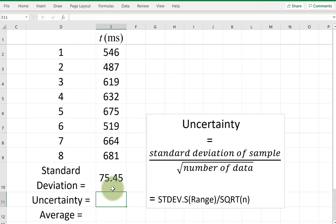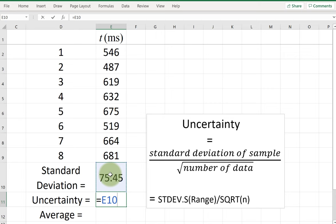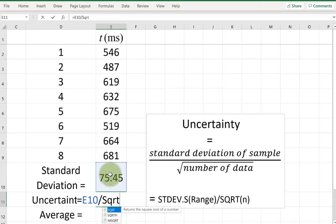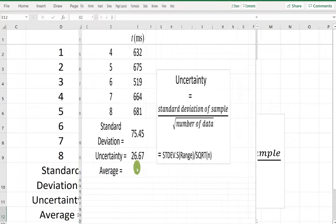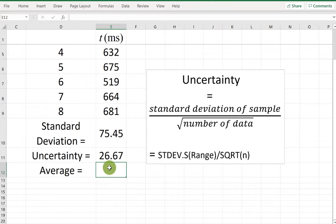The next step is to find the uncertainty from the standard deviation. I type the equal sign, select the standard deviation I already calculated, and divide it by the square root of the number of data points. In this case we have eight data points, so I use eight, then close the parenthesis and hit enter — and there is the uncertainty.